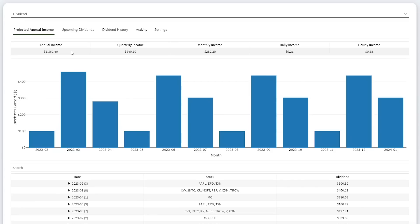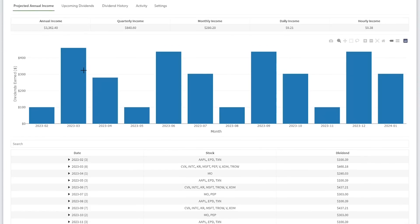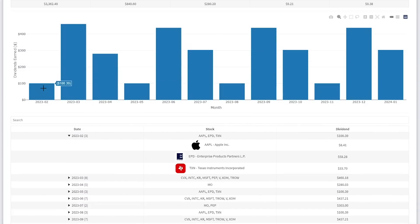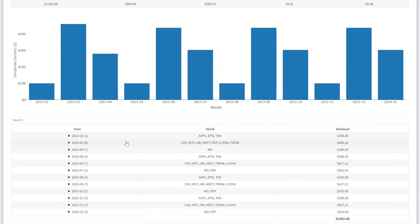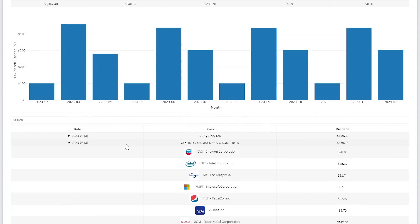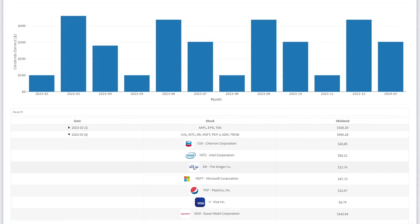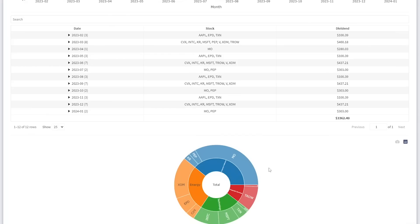My projected annual dividend income is $3,362.40. This is $840 every quarter, $280 every month, $9.21 every day, and $0.38 every hour. Here you can see the projected schedule of my dividend payments over the next year. This February will be my lowest month at around $100. March will be my highest month and is absolutely loaded with dividends.